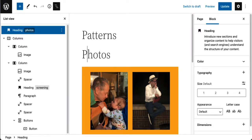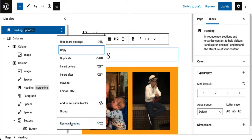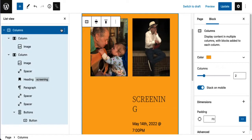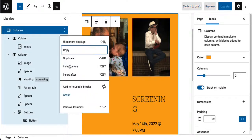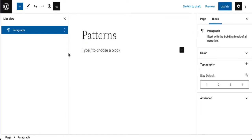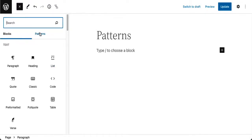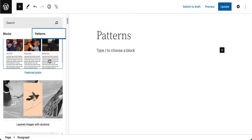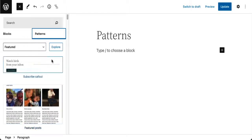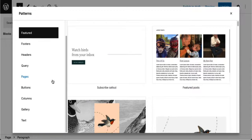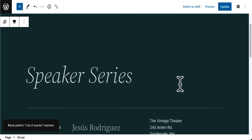Now let me show you another pattern example. I'm going to get rid of the blocks in this pattern using List View and remove all the blocks. Then I'll go to the Inserter, go to Patterns, go Explore, and let's go to the Text Pattern — I'm going to use this one here.